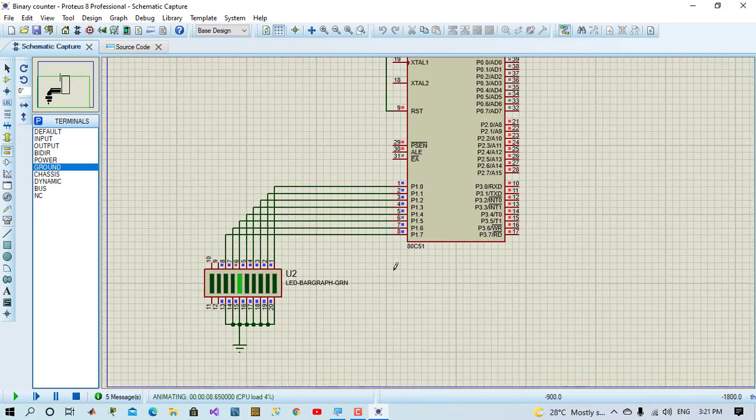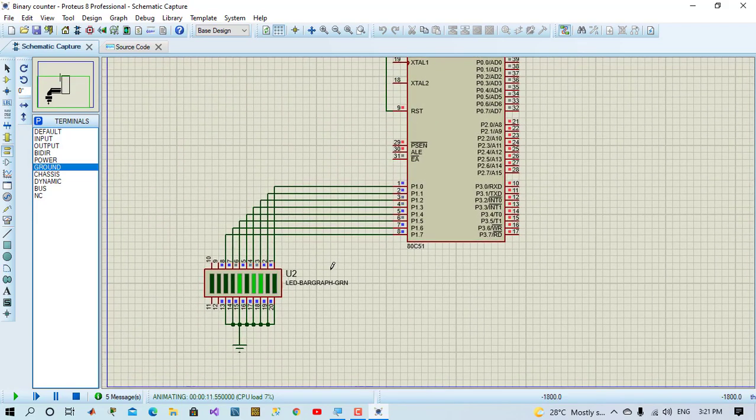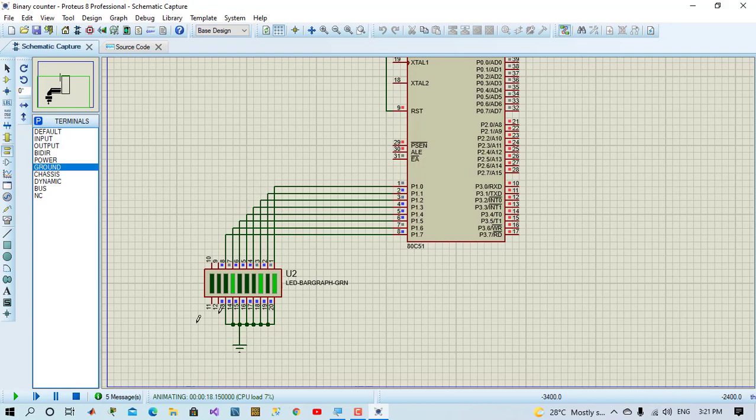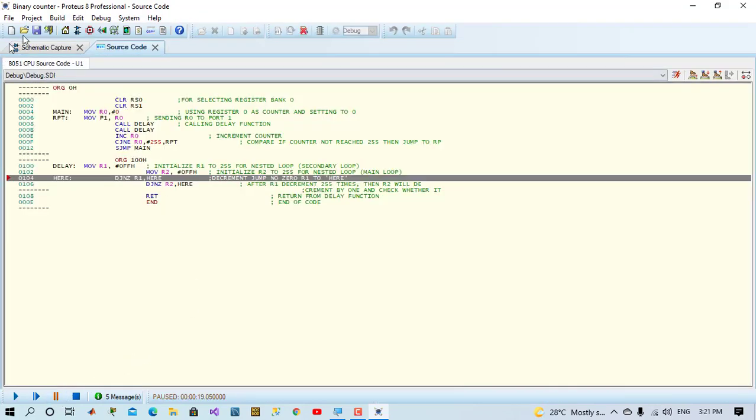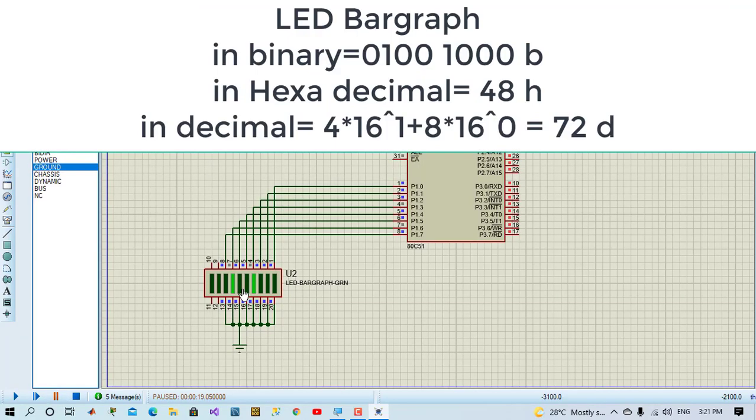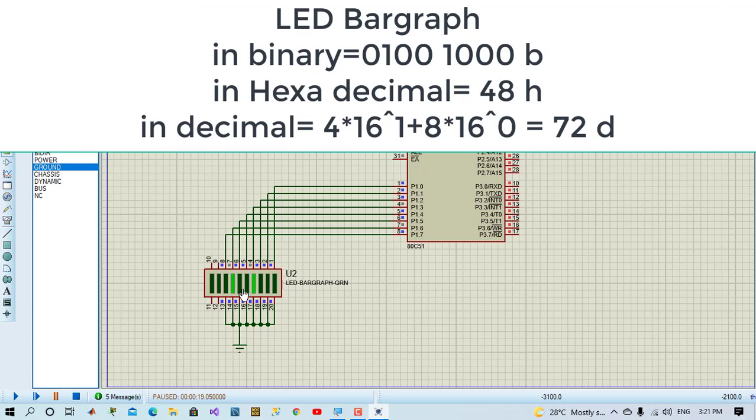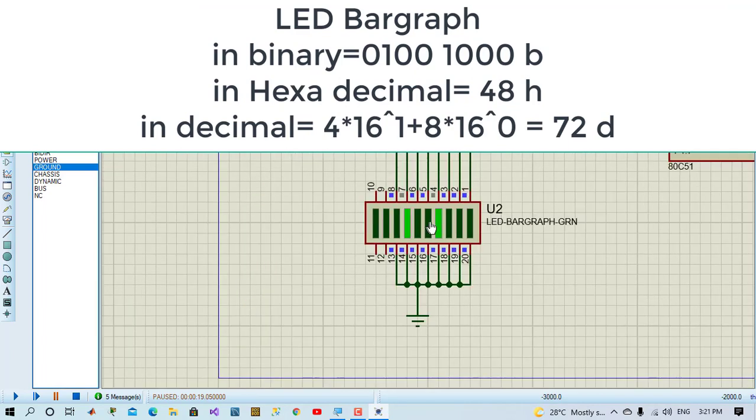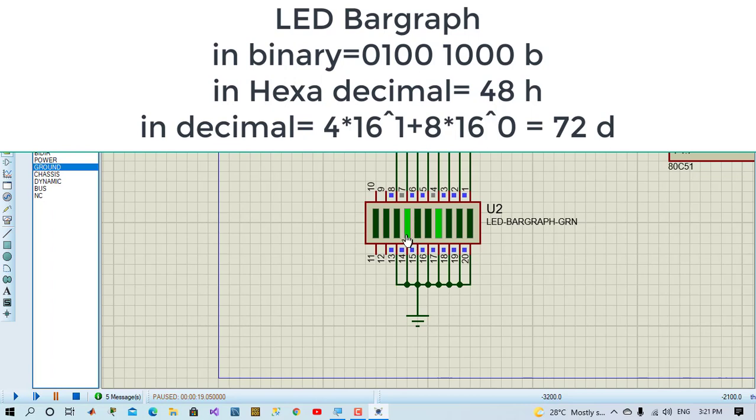If we pause the program at a certain value and we see the value of LED bar graph in binary and hexa and decimal. We will see in binary it is 0, 1, 0, 0, 1, 0, 0, 0 which is 48 in hexa. And if we convert to decimal, it will be 72 in decimal.